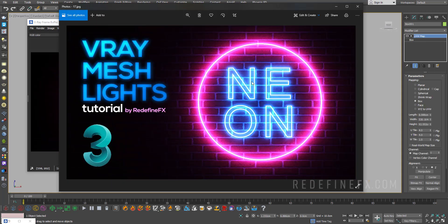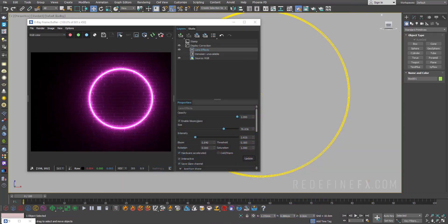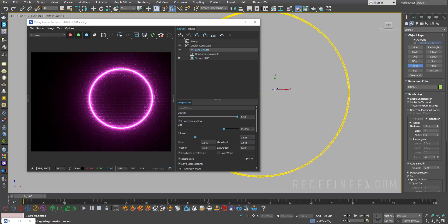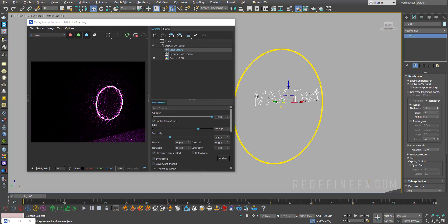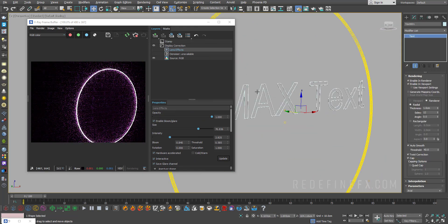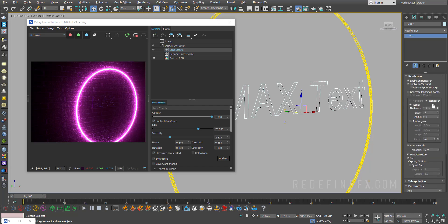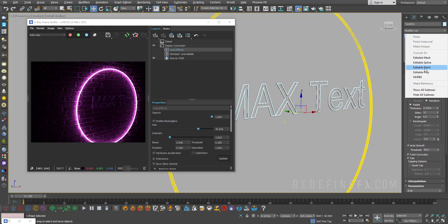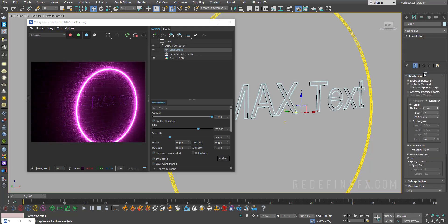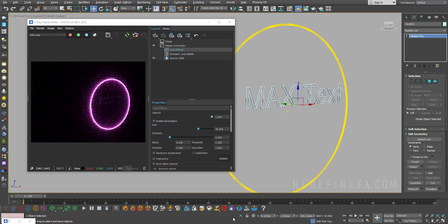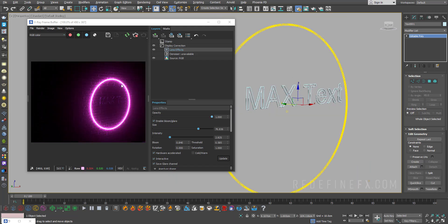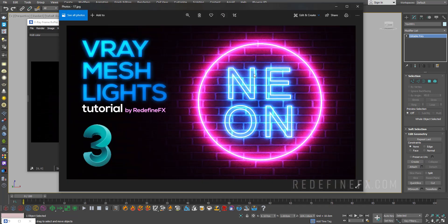If you want to add the text, you can just repeat this process. So you would just go under Create, Shapes, Text, click, you know, play around with the font, do whatever you want with it. You can increase the thickness to make it thicker, and then again you would just do Editable Poly, make another V-Ray mesh light, and just give it a blue color. And that's how I got this thumbnail here.